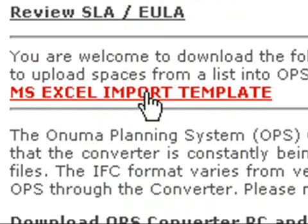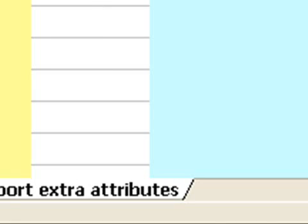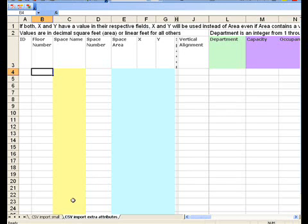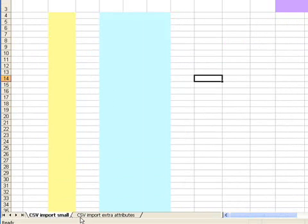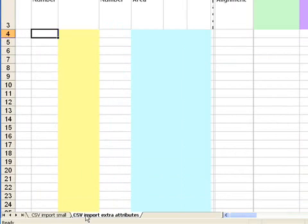Open that and you'll get a file like this. It has two tabs. There's a small import tab and also a full import. It has more attributes. We'll start with this one.